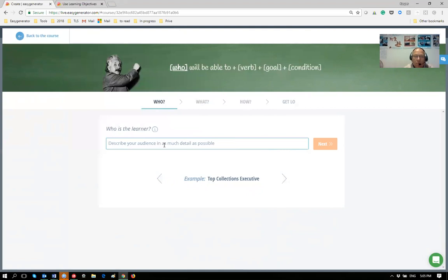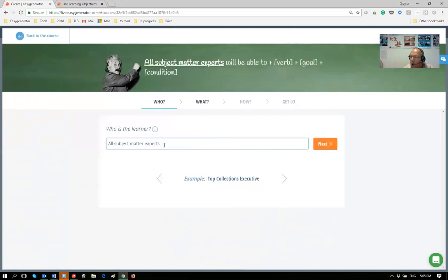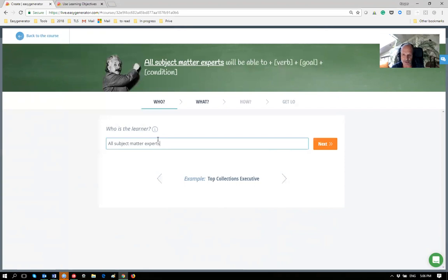The first step is to decide who your learner is. I'll create a small course on how to create proper learning objectives, so my audience is all subject matter experts. Typing it in is one thing, but it's really important to think about what that means. For me, subject matter experts are people who do not have any learning background, so if I use any didactical terms I have to explain them.